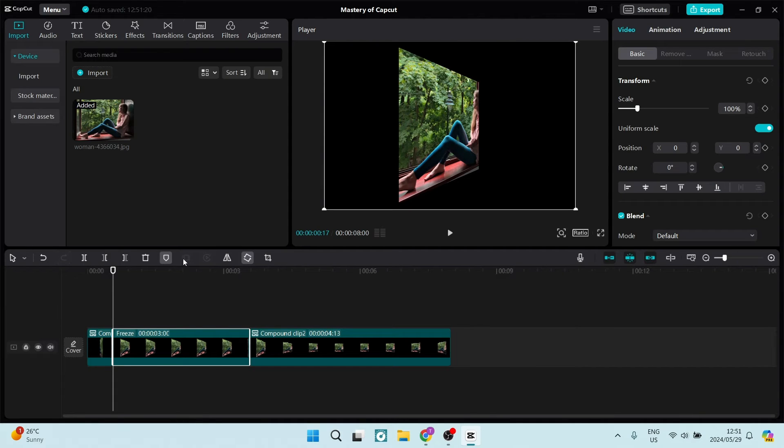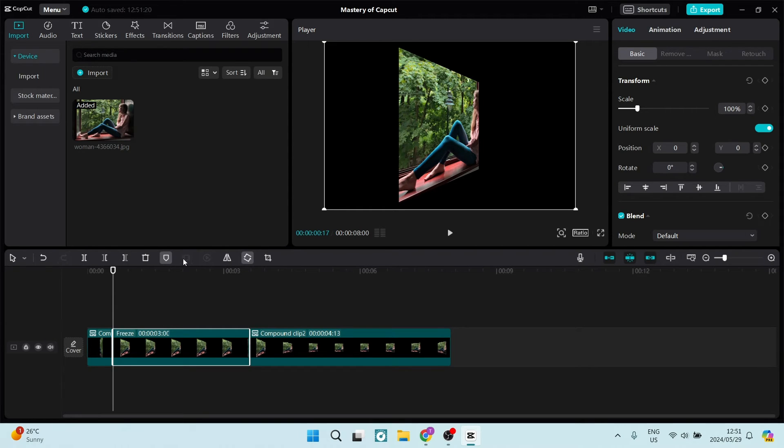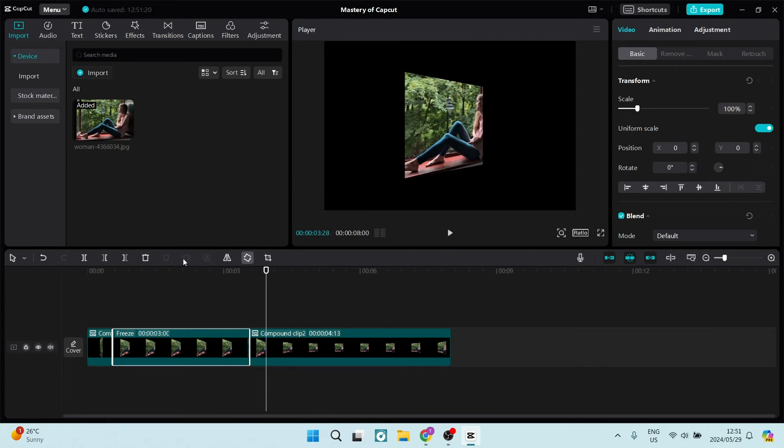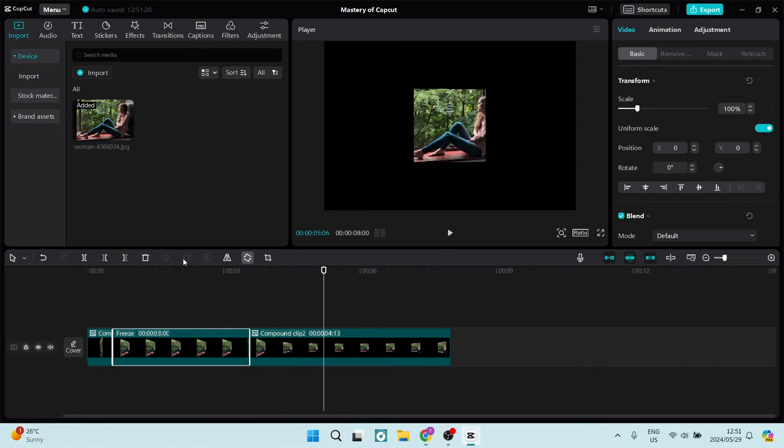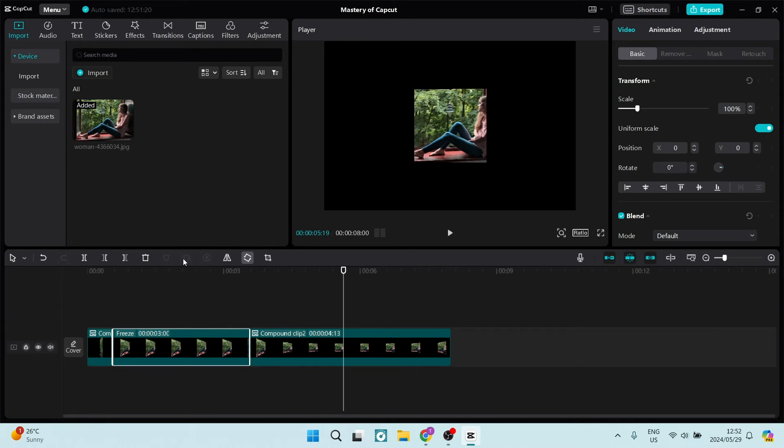As you can see, it's created a freeze frame. And what we're going to do is find an additional frame that we would like to freeze. I've now found the frame that I would like. I'm going to just make sure that the clip that I'm working with is selected and freeze the frame.